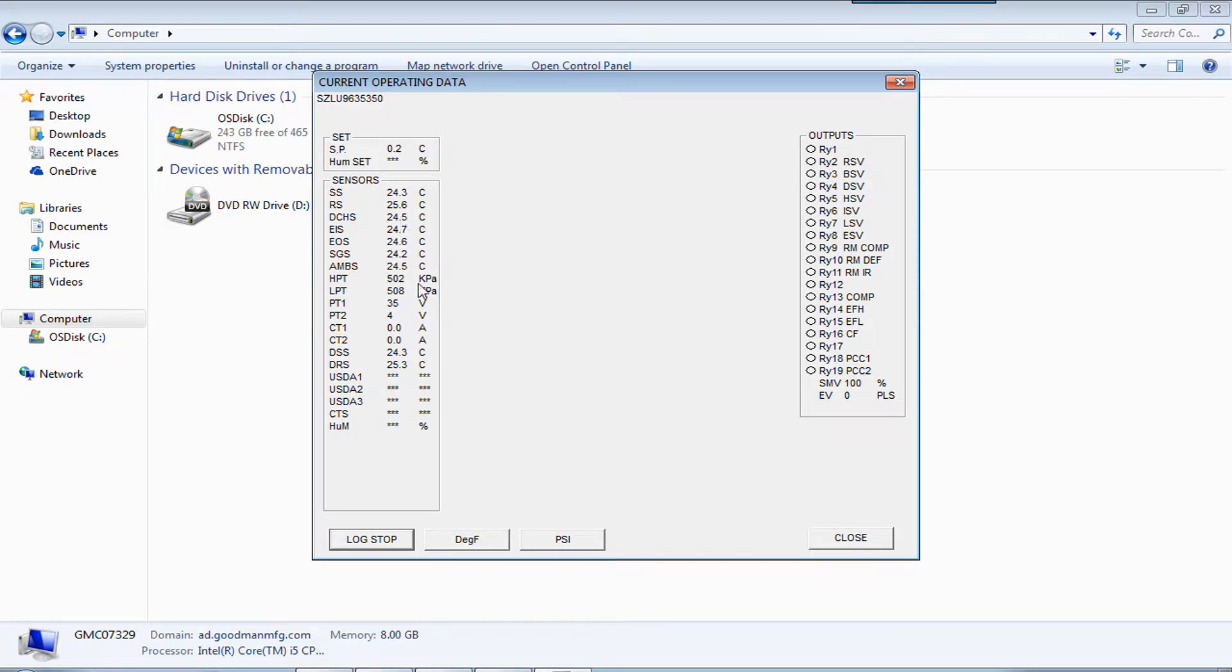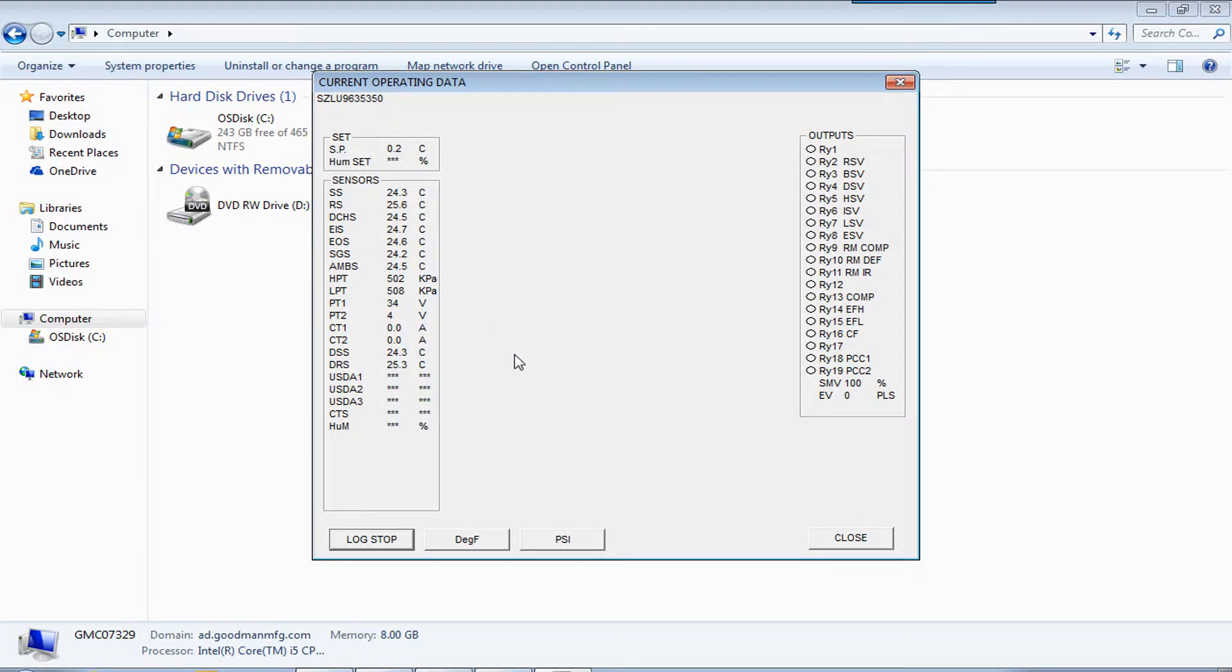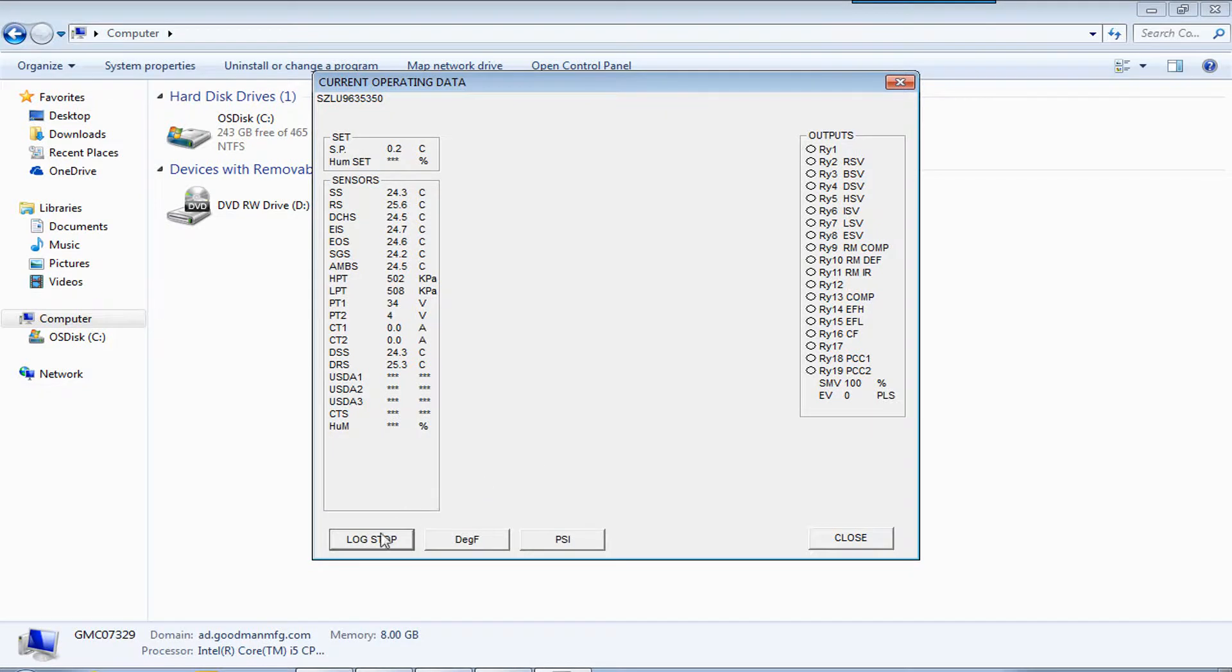OK, so we're still monitoring the unit. And this is the output to the controller. And then we log stop when we're finished.